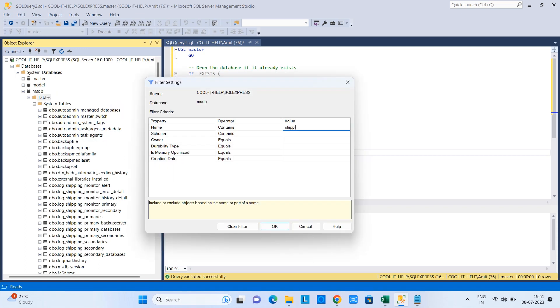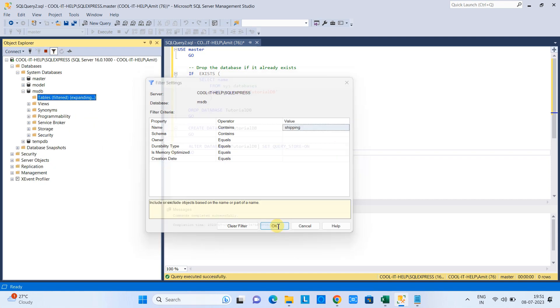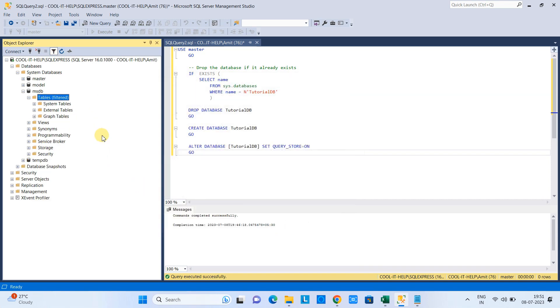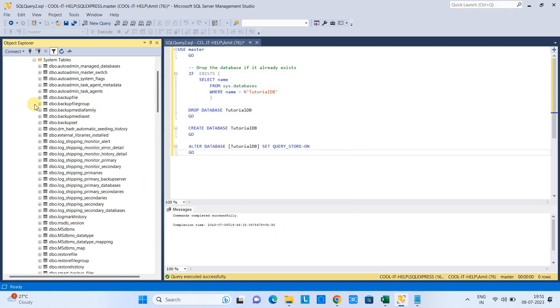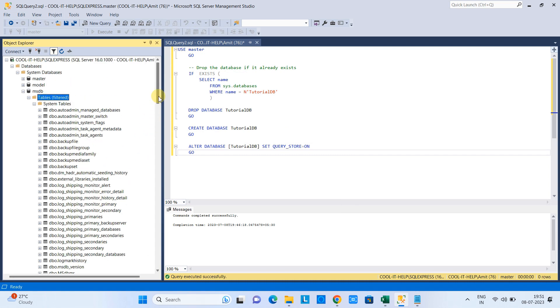You have to right-click, go to Filter, go to Filter Settings, and then you will have this Filter Settings window. At this place you can give the particular search word like name, if that table name contains something, or views name contains something.